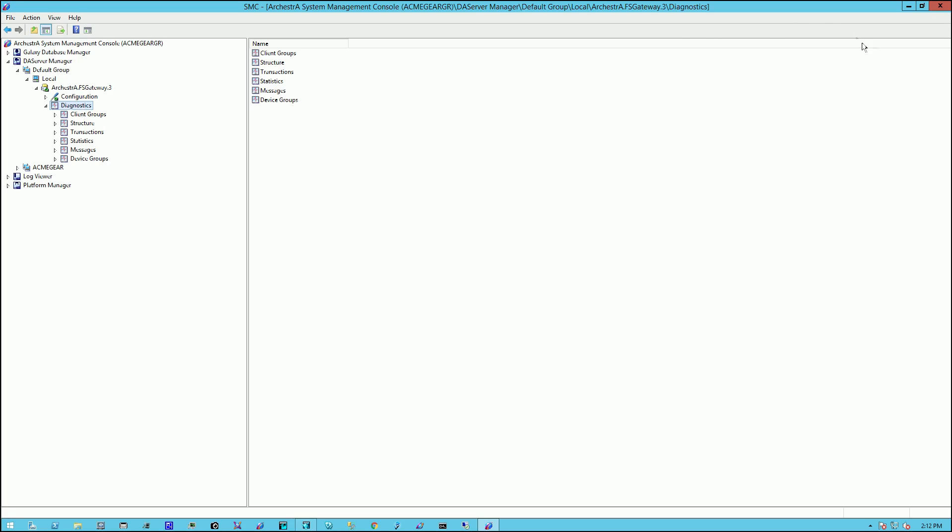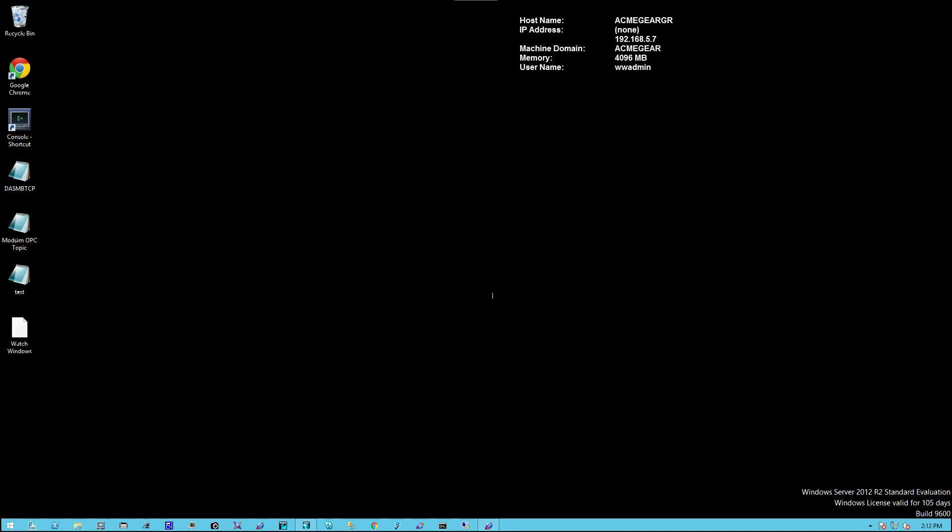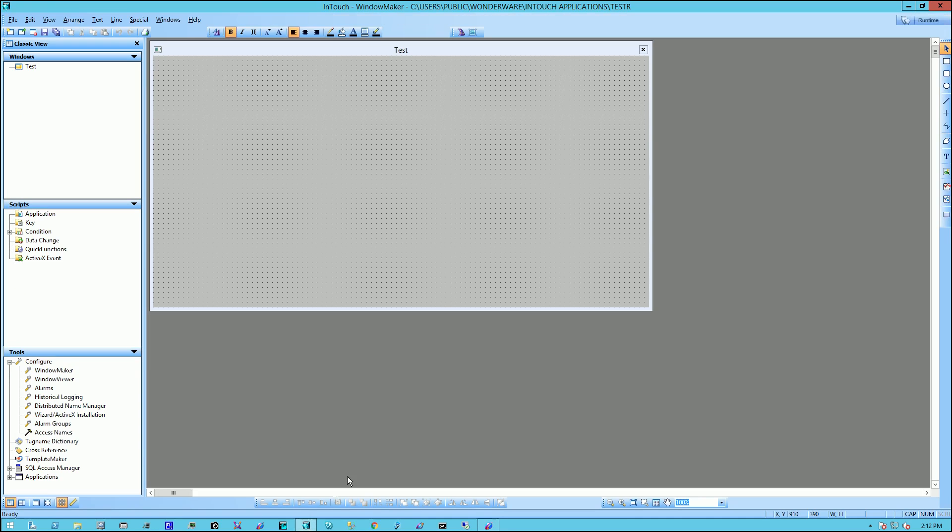So I'm going to minimize this. And I'm going to open up my window maker environment. And I'm going to put an item on the screen.